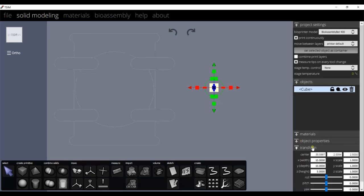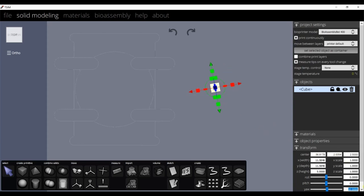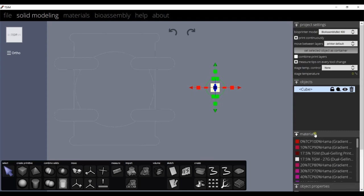Under Transform tab, we have options to manipulate the object, to scale, to move, or rotate. Use these handles on the model to manipulate the object or we can change the values here as needed. After modifying the object as needed, we can assign a material for this object.